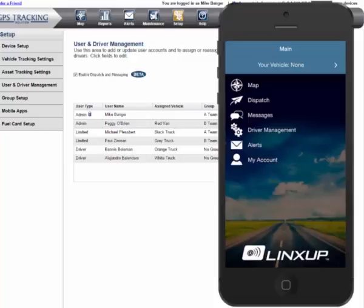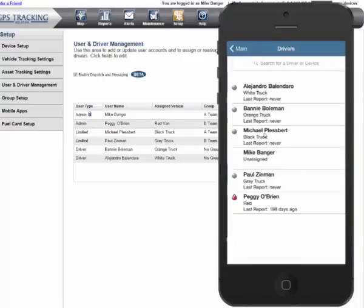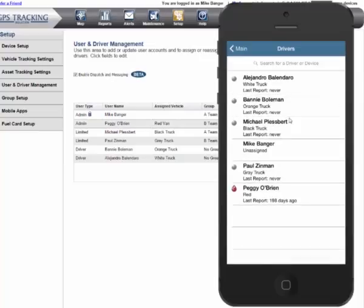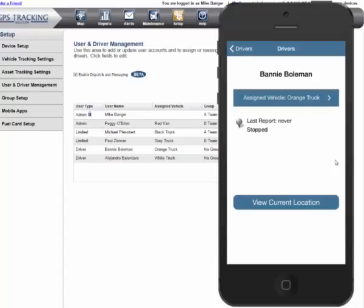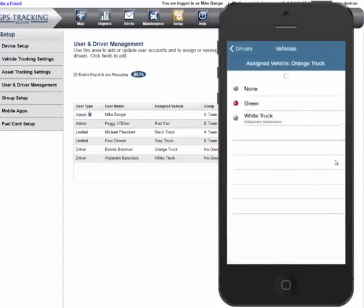On the main menu, Administrator Users will see an option for Driver Management. This option is not available to driver users. Clicking this option gives you a list of all your users and their current vehicle assignments. Click any individual, and you get details on their current status. Click the blue bar, and you can reassign the driver to any vehicle.